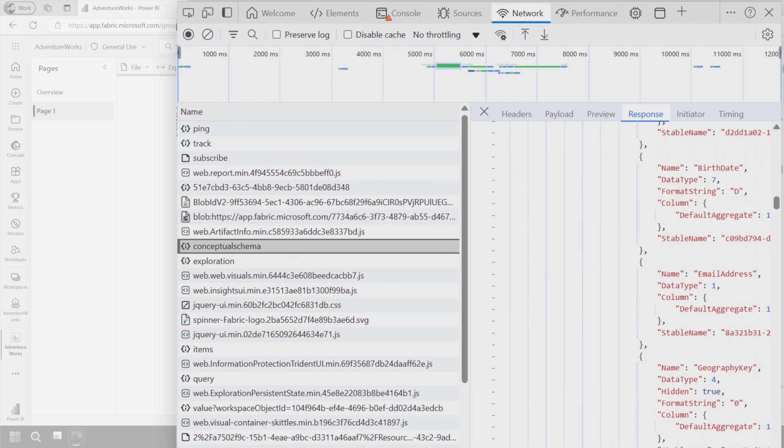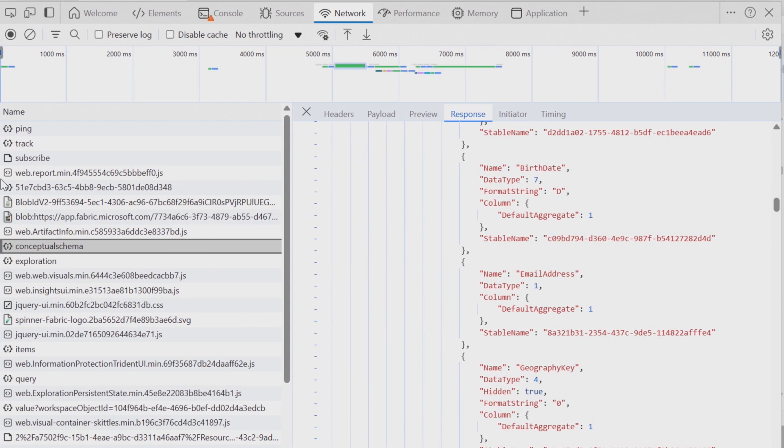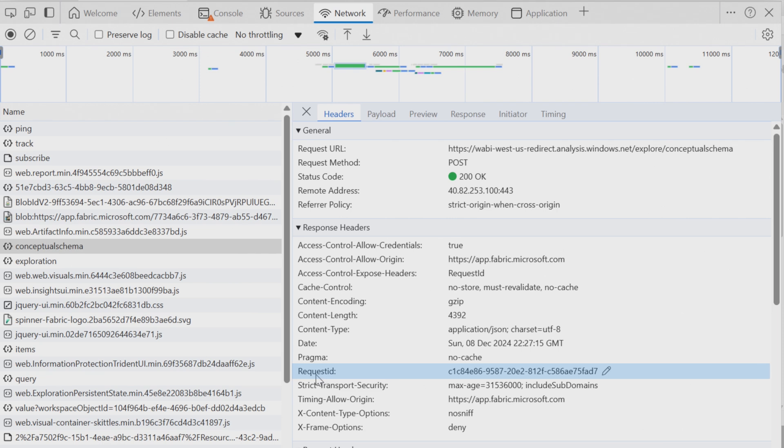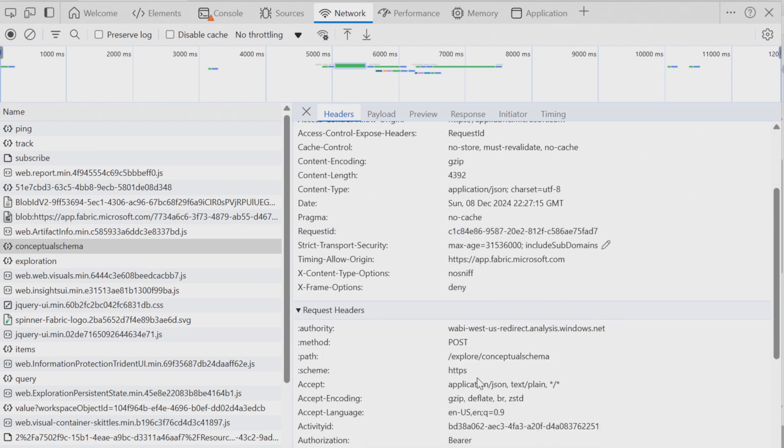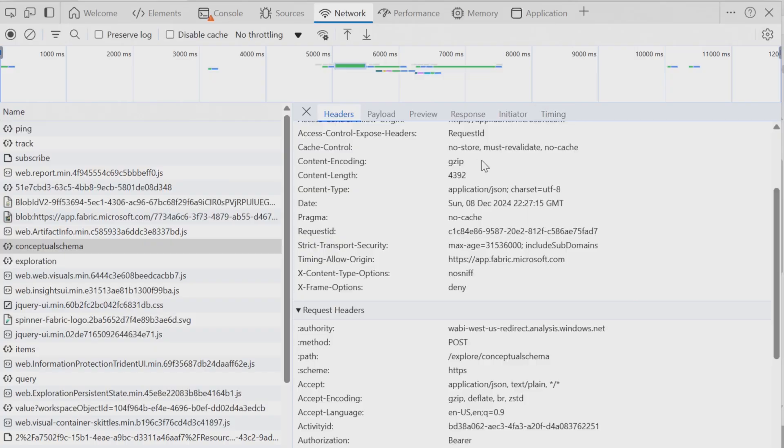One thing we're going to see is a couple of call-outs that will always be there when you open a report. The first thing you're going to see is this conceptual schema. Let's expand this out a little bit. And the first thing we'll see here is this headers tab. We can see several things that are important. One is request ID. So this is the ID that is actually applicable to the given request. Another thing you'll see if we scroll down, you'll see activity ID. So these two IDs are typically used when we want to trace something, especially on the back end.